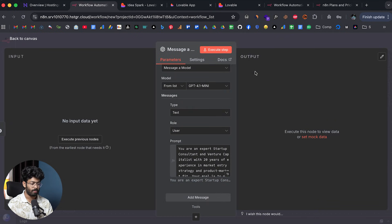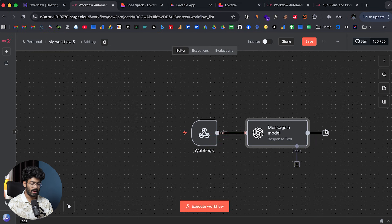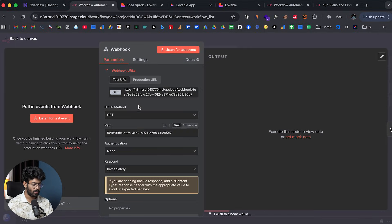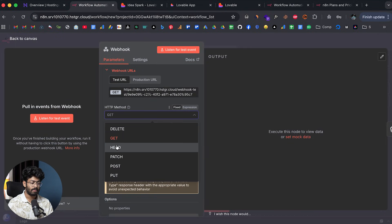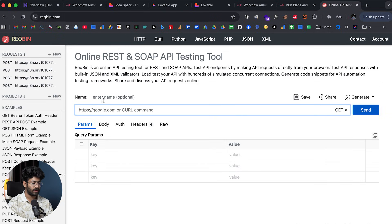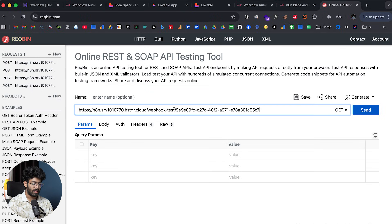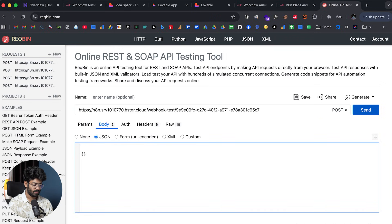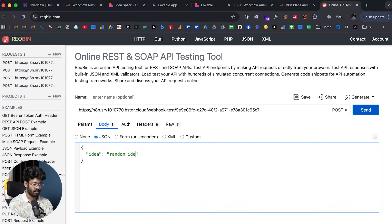Before adding the Respond to Webhook node, I'll test it first. I'll open the webhook settings and set the method to POST, then copy the link. I've opened up the reqbin website and pasted our webhook URL. In the body I'll add a key 'idea' with some random idea as the value.